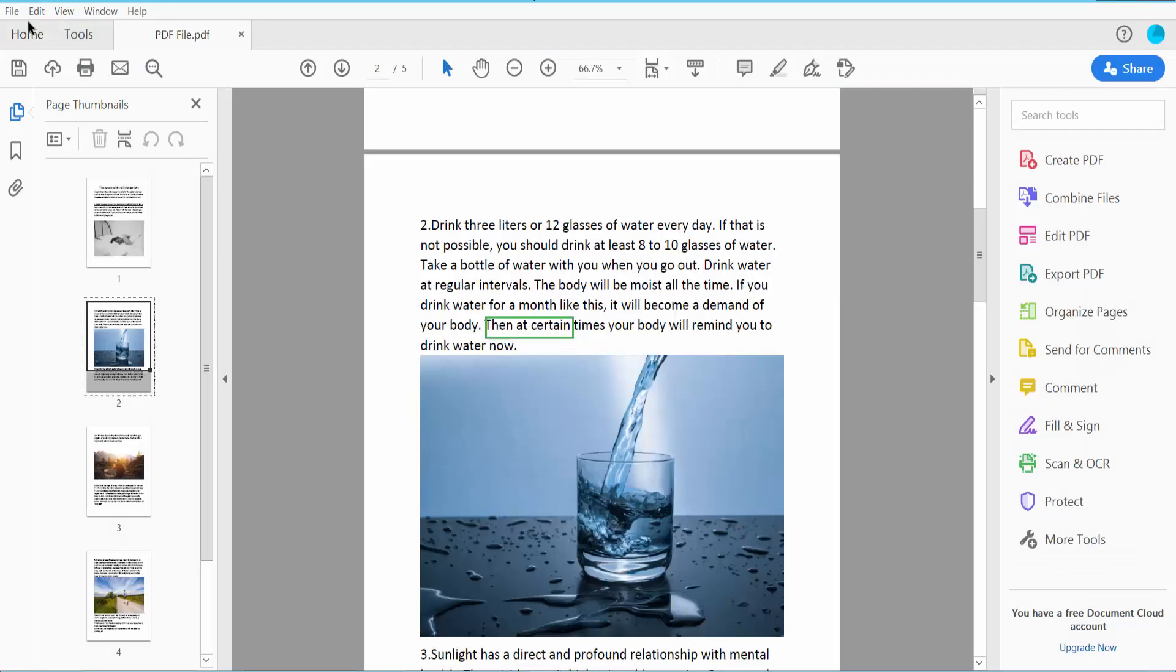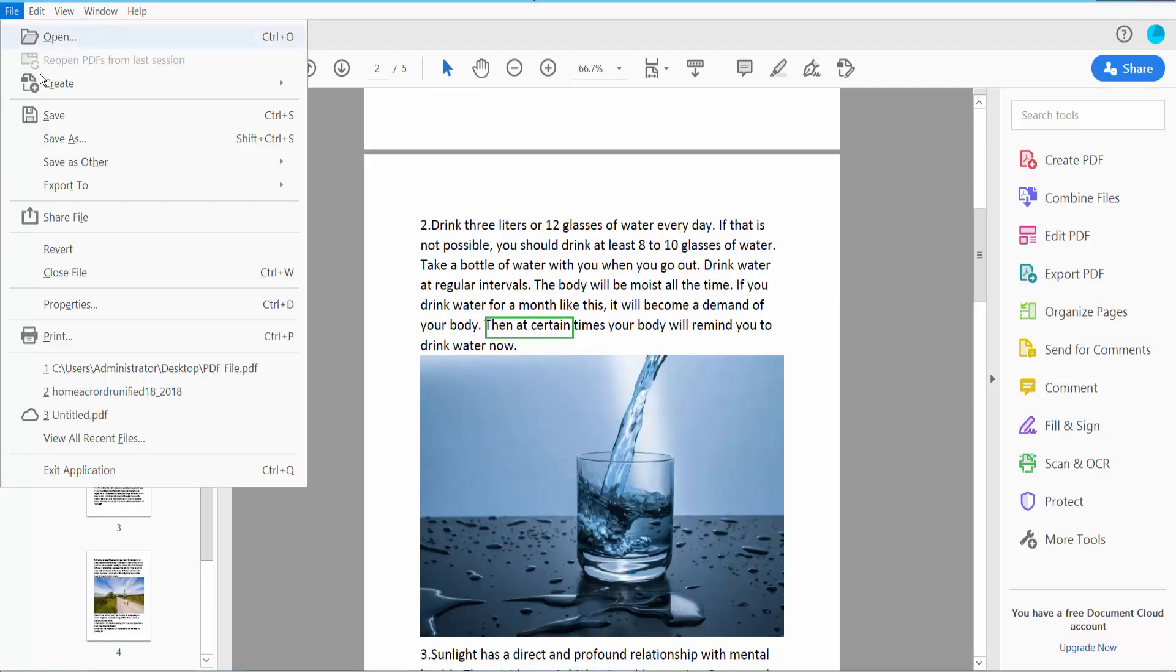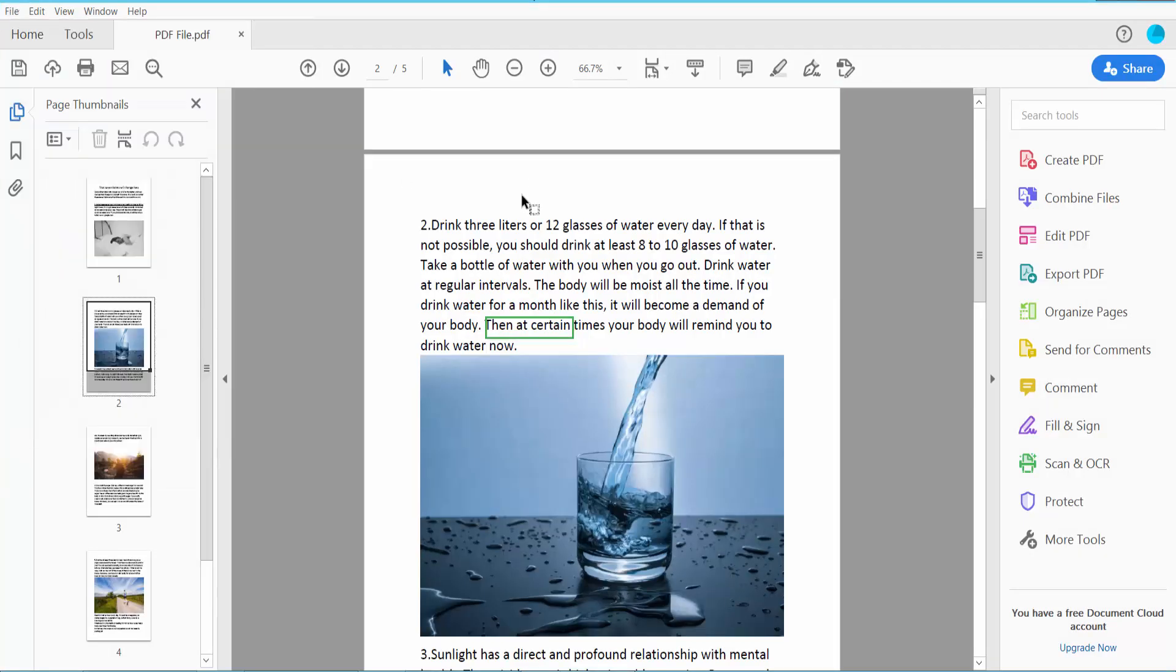And finally, click File option, Save or Save As your PDF file. Thank you for watching. Please subscribe, like, share and comment.